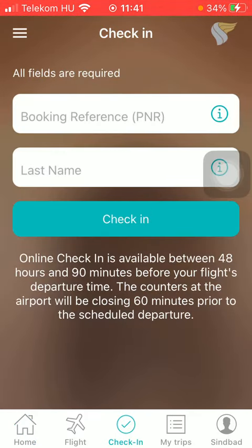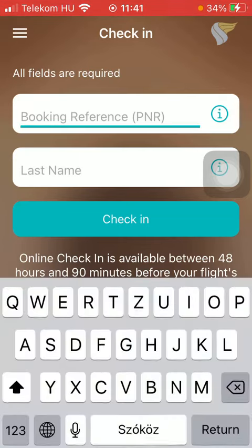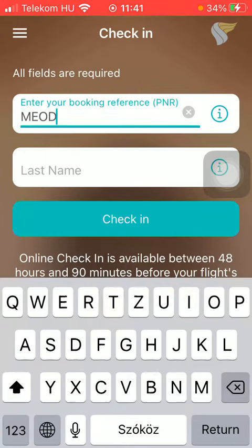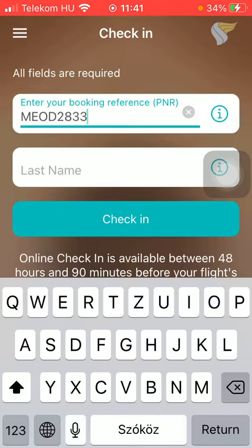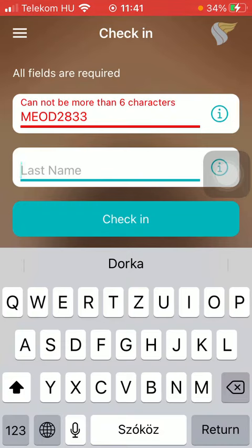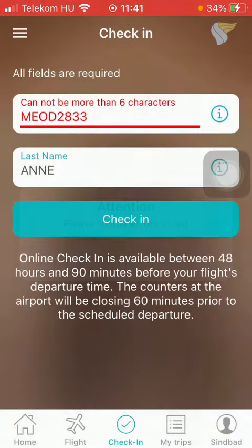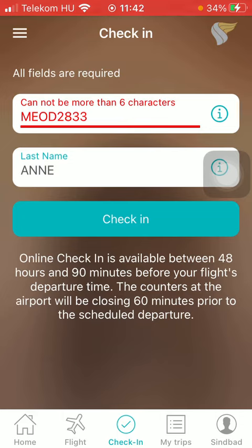After that, you should type in the booking reference number, which is the PNR number. After typing in your PNR number, you should type in your name as well, and then click on the check-in button. Then you will be able to check out your flight's departure time and all of the information about the flight that you have booked.